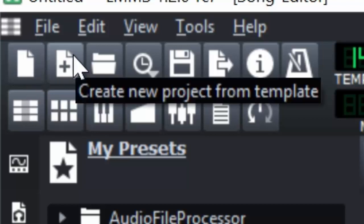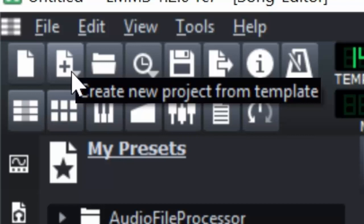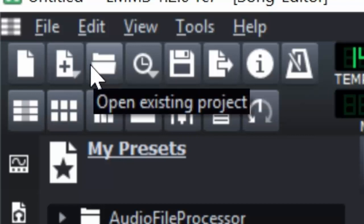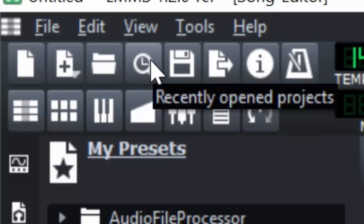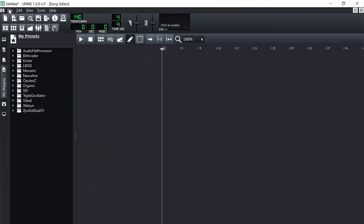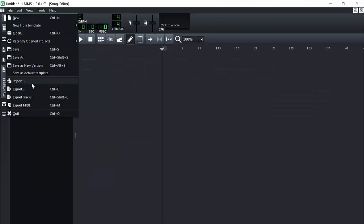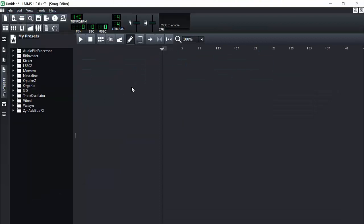This one right here creates a new project from a template. They have these built-in songs that you can go and load in. You can open an existing project. So if you made one, you can go and open that. You can work on things and save them and open them up again. And this is for recently opened projects. You can also just go to file and it'll have all of them right here. But you don't need to worry about the rest of these things right here.